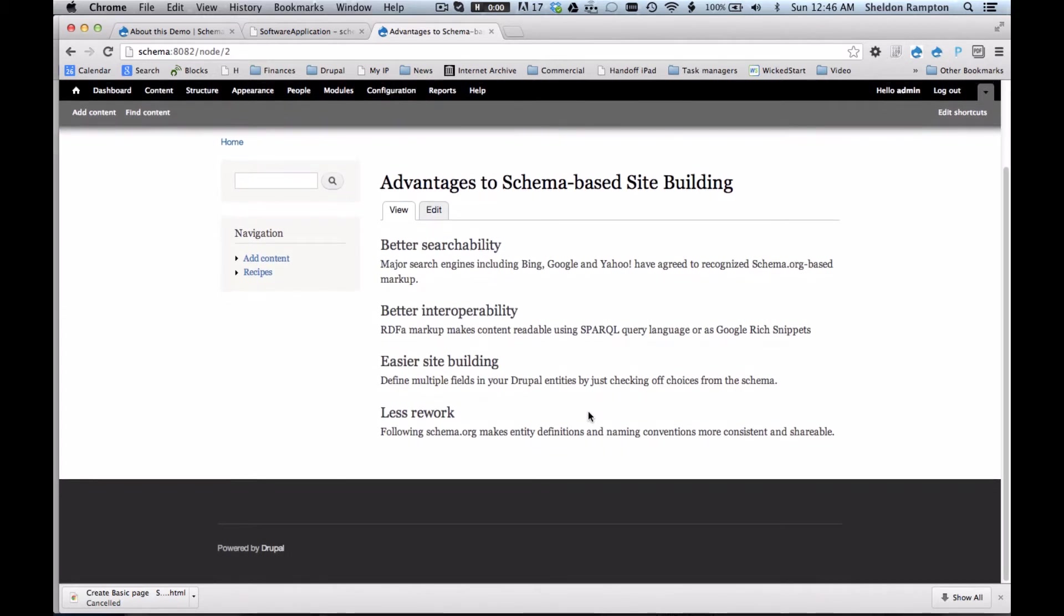Another advantage is easier site building. You can define multiple fields in your Drupal entities by just checking off choices from the schema, and I'm going to demonstrate that in a minute. And then finally,